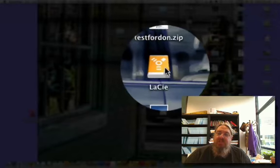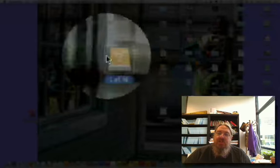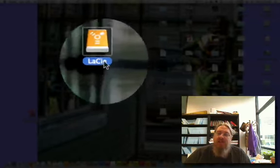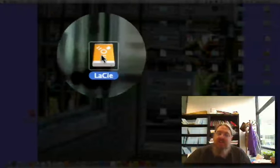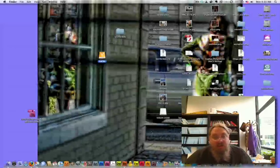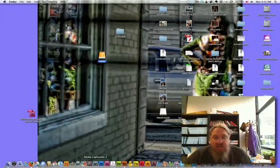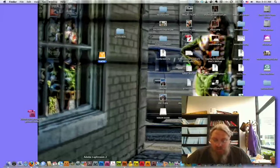Well, I'm using an external hard drive. I have this LACI hard drive here that I've attached to my desktop computer, and that's the key to this particular workflow.